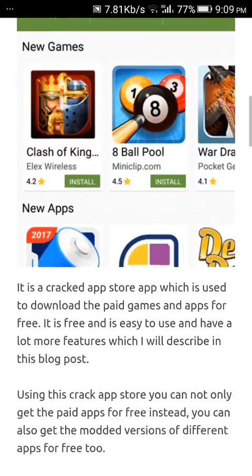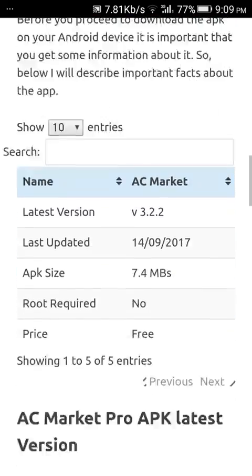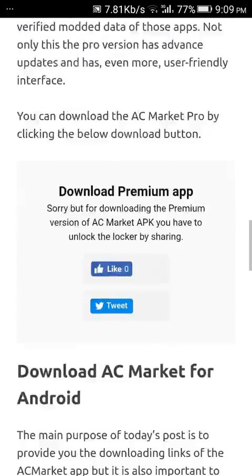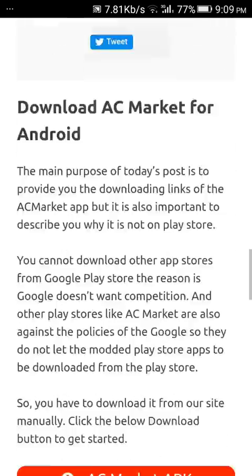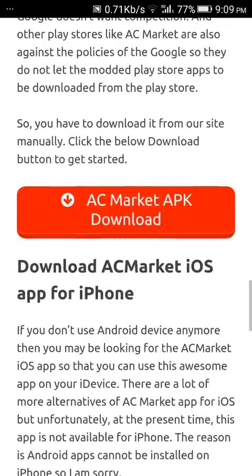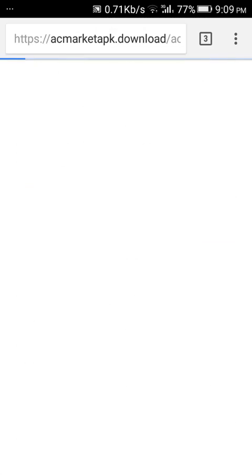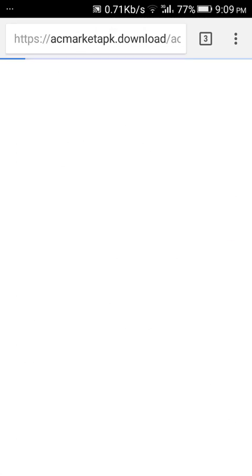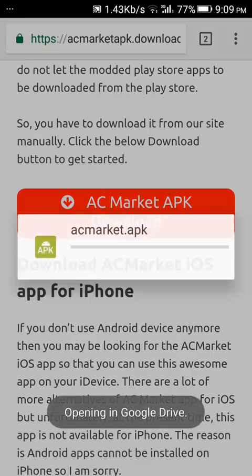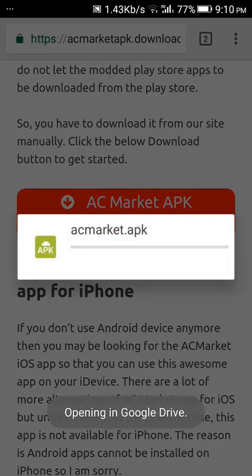On the ACMarket download page, scroll down and tap on the big red download button. The ACMarket APK will be downloaded.